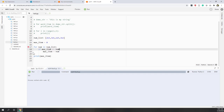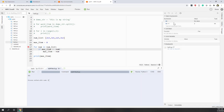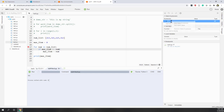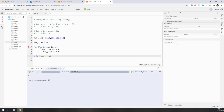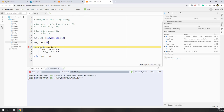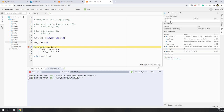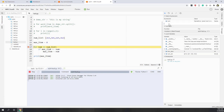Now let's use a breakpoint and go into debugging mode to look at how this algorithm works at each single step. When we run it, we can see the maximum number is zero and the number variable has not been defined yet — we also have the number list.